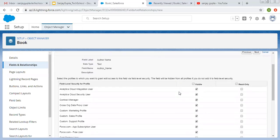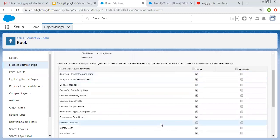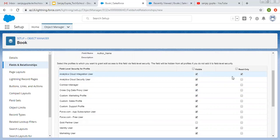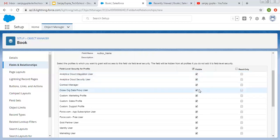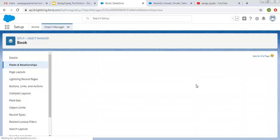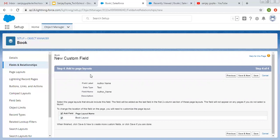Now this is field level security. We need to set field level security for this field for different profiles. Visible means it will be visible and editable for a particular profile — near this checkbox is checked. If we also select read only, it means this field will be visible for that profile but in read only mode. We can also deselect both options, so for this Analytics Cloud Integration User this field will not be visible either for read only or editable. Right now I am selecting visible for all profiles. This is asking to add this field to page layout — if we select this checkbox, this field will be automatically added on page layout. So I am clicking on Save and New.